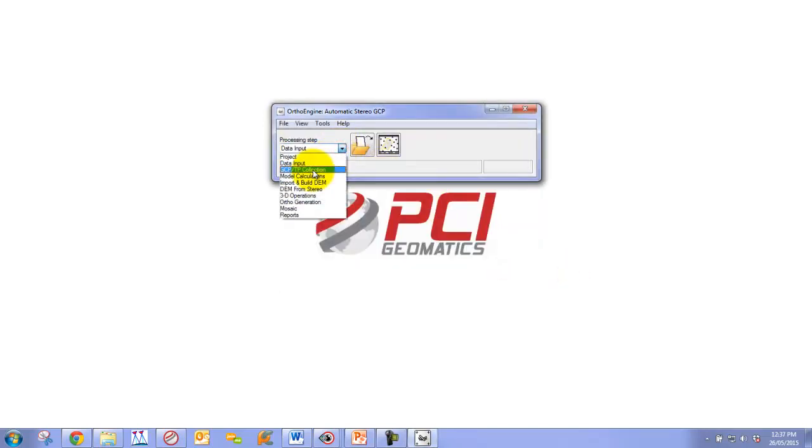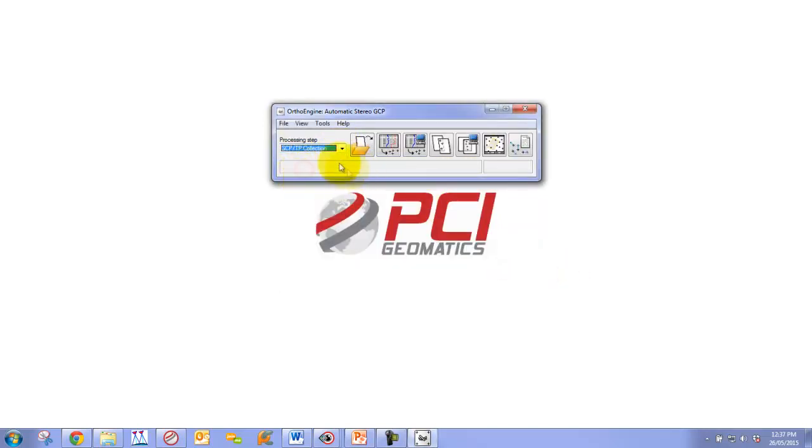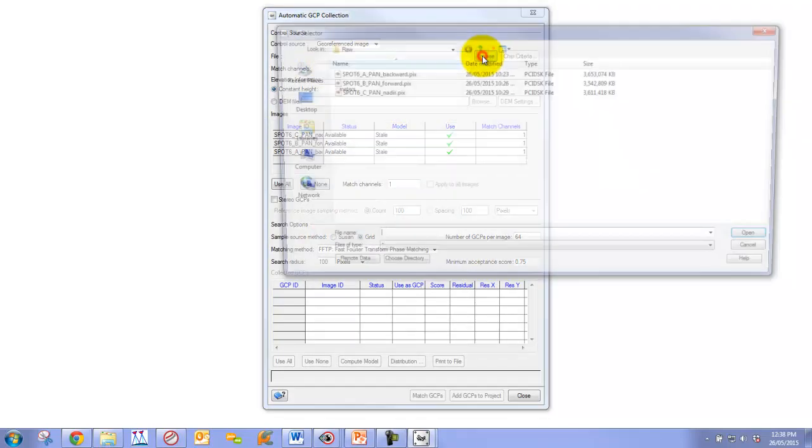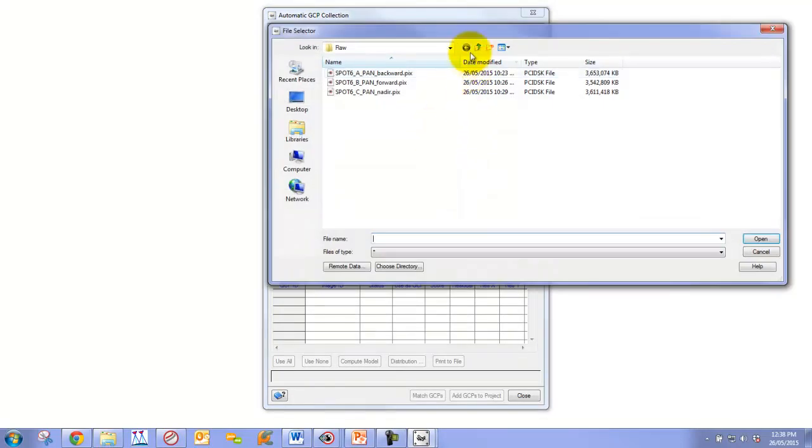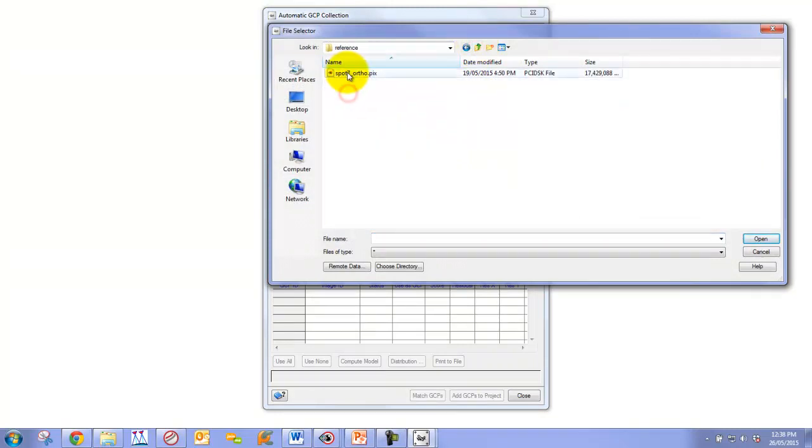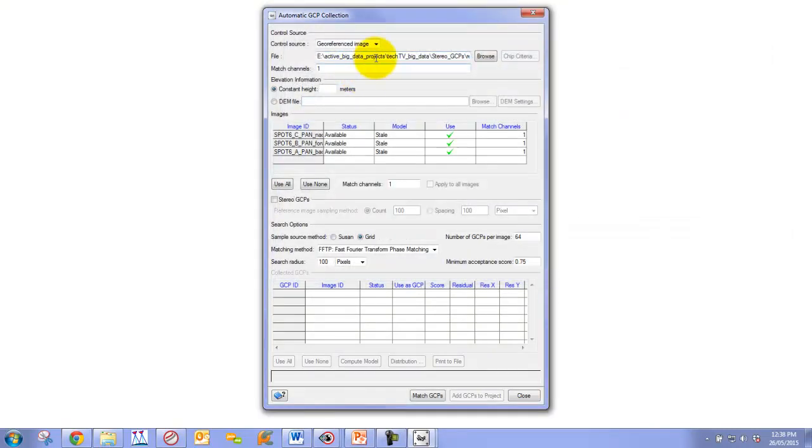Now we can go down to our GCP and Tie Point Collection Step and click on Collect GCPs Automatically, which will bring up our Automatic GCP Collection panel. At the beginning, we're going to set up our Automatic GCP Collection as we would any other project. We go to our reference and set our reference image here.